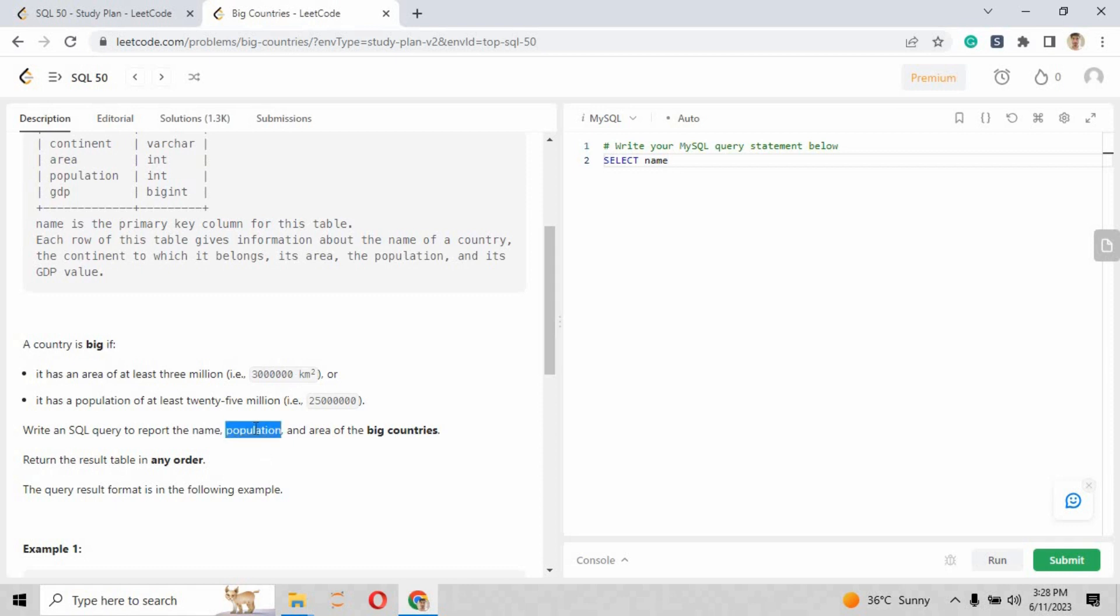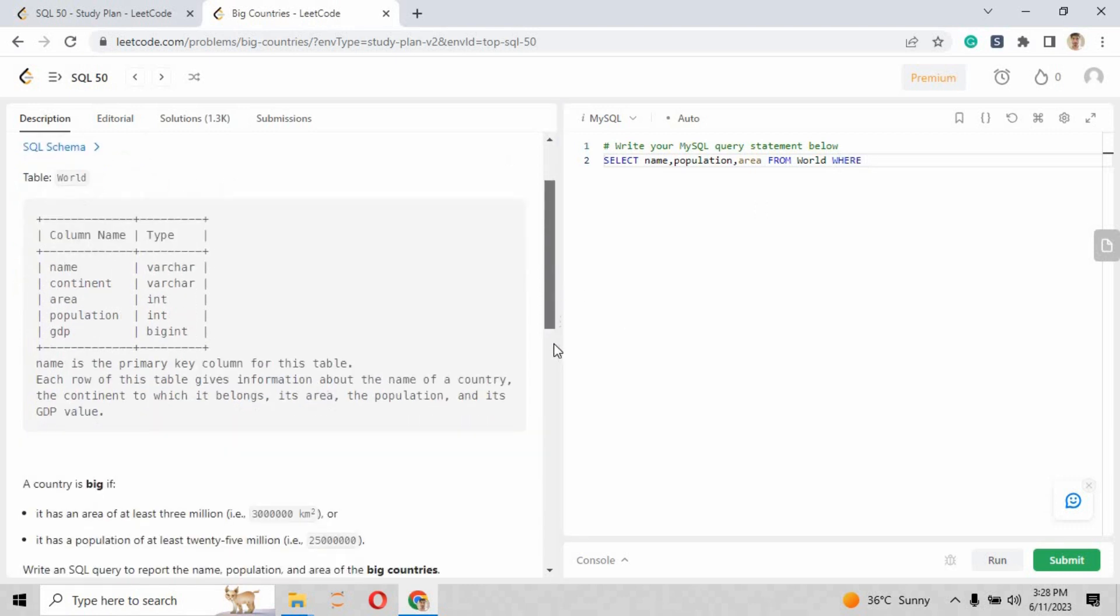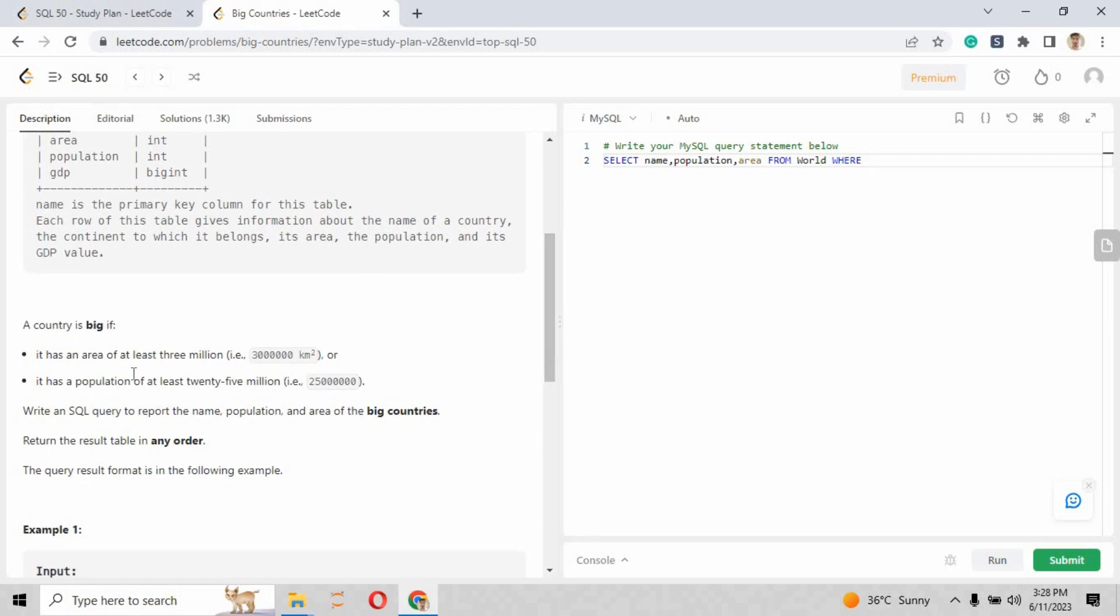What we're going to do here is write the script with a SELECT statement where you have to write the name, the population, and the area of that country. First, copy and paste name, then copy and paste population, and then put the area as well. From the table - when you scroll up the page, you'll see the table name is World. Put the name right here.